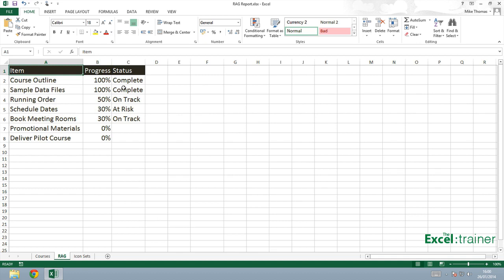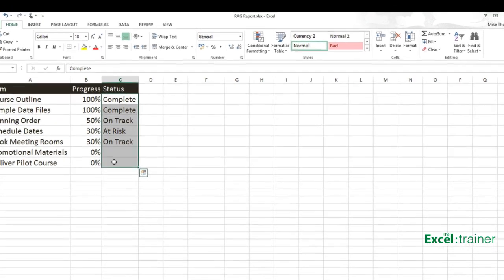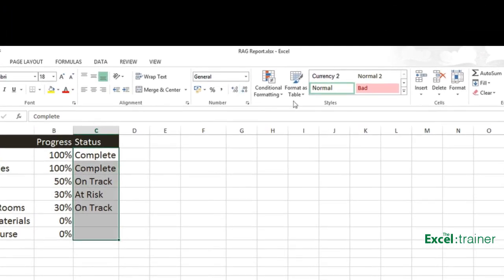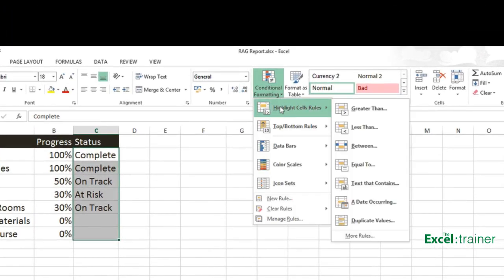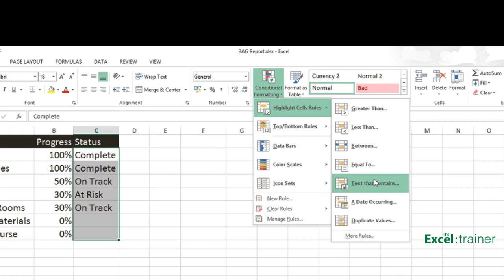Just as I did before, select the cells that I want to apply the conditional formatting to. Go up to conditional formatting and then choose highlight cell rules. And we've got some predefined rules here. So I could have used a formula, but because we've got predefined rules, I'm going to use text that contains.